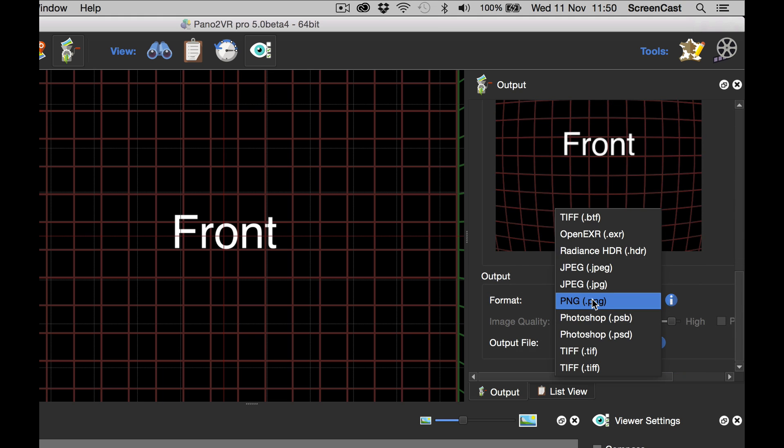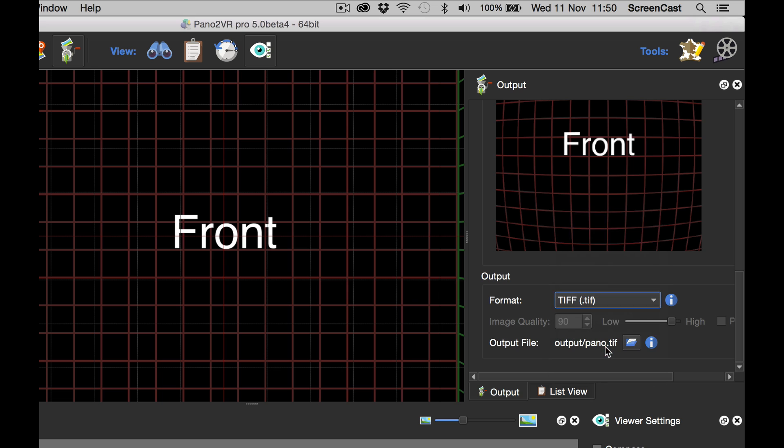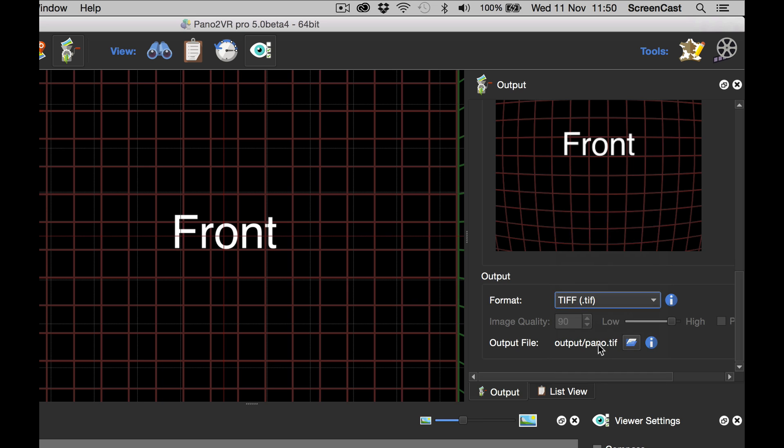And the file format, again I'm going to select TIFF for my lossless format. And for the output file I need to change this, because at the moment it's pano.TIFF so each frame will overwrite the other.